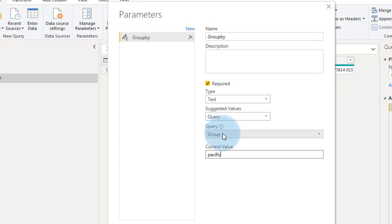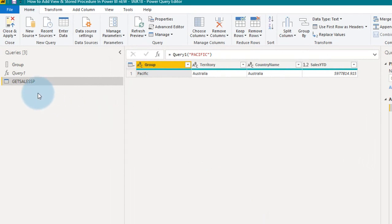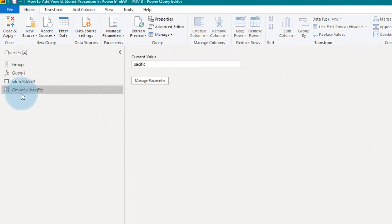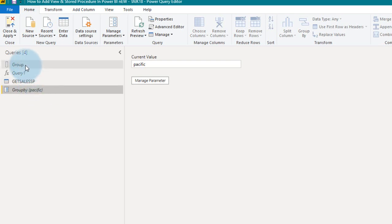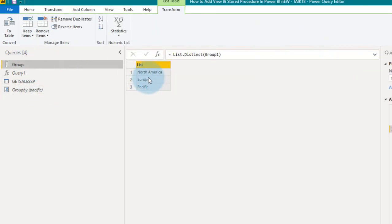Now coming back to this, we need to select the query as a group here, click OK. So it's created a new parameter, as a group by, that is basic value is Pacific. So click on this group query, it has three values here, North America, Europe, and Pacific.